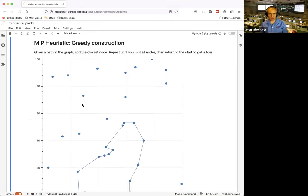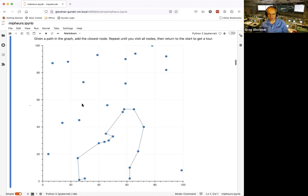Now let's look at some well-known TSP heuristics. The first is a greedy construction heuristic: start with no path, then repeatedly add the closest unvisited node to the current path until all nodes are visited, then return to start. This is very fast — just find the cheapest neighbor at each step.